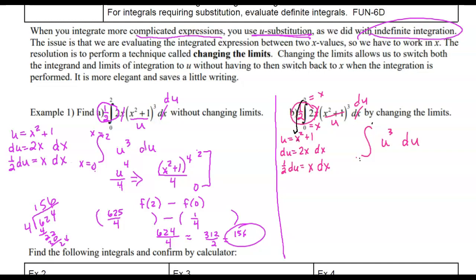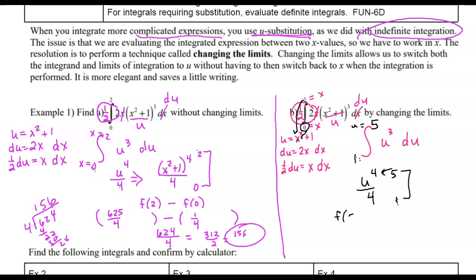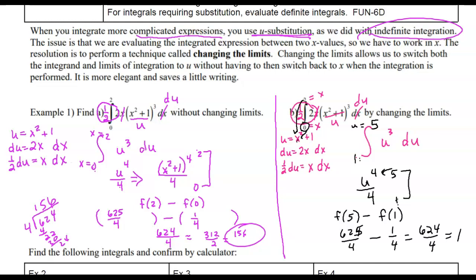So 2 squared is 4, plus 1 is 5 — those are u-limits now. Plugging in the lower limit x equals 0: 0 squared plus 1 is 1. So now I have u-limits and a u-function; everything matches. We integrate with the power rule from 1 to 5. There's no need to plug u back in because these are u-limits. Evaluating: 5 to the 4th over 4 minus 1 to the 4th over 4 gives 625 over 4 minus 1 over 4, which is 624 over 4, which is 156.